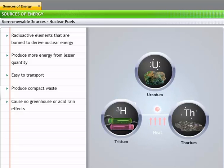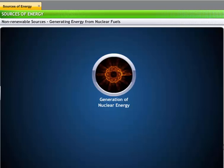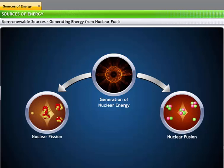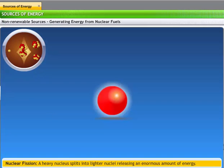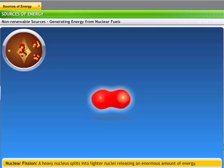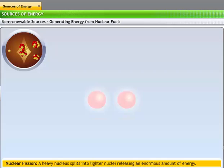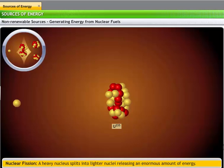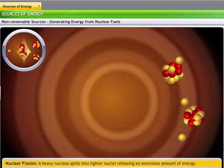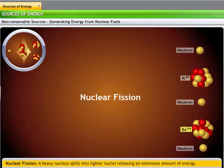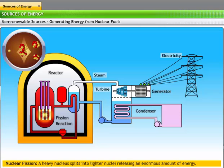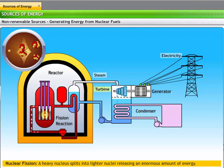Tritium and plutonium are the alternative nuclear fuels. Nuclear energy can be generated through nuclear fission or fusion. Nuclear fission occurs when an unstable nucleus splits into lighter nuclei. During the split, an enormous amount of energy is released. For example, when an unstable nucleus like uranium-235 is bombarded with a slow-moving neutron, it splits into two lighter nuclei, namely barium and krypton. The fission reaction also releases three neutrons and an enormous amount of energy. We use a process of controlled fission in a nuclear reactor to produce electricity. The heat produced by the reaction is used to convert water into steam, which in turn is used to rotate a turbine and generate electricity.